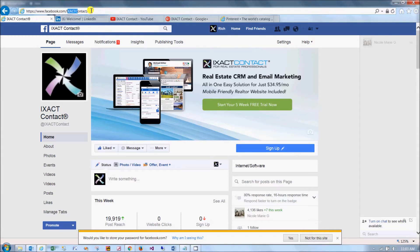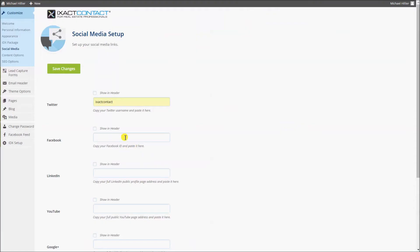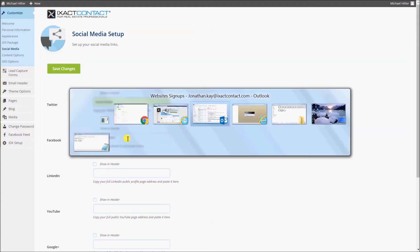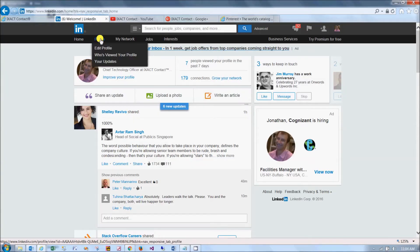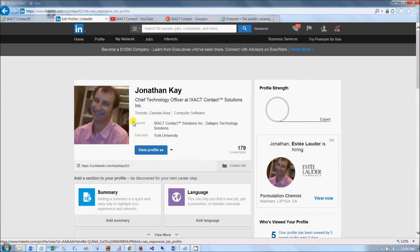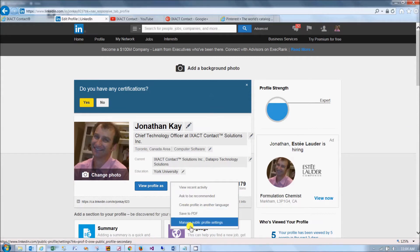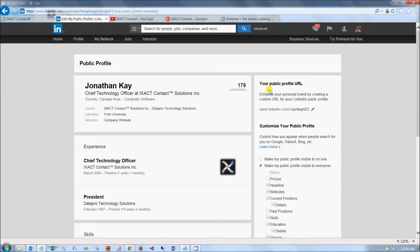You can copy this or simply enter it in the Facebook field. If you are on LinkedIn, getting your public profile page address — which is the LinkedIn page the public sees — is a little tricky. Start by logging into your LinkedIn account, click the Profile tab, and next to 'View Profile As,' hover over the arrow and click 'Manage Public Profile Settings.'